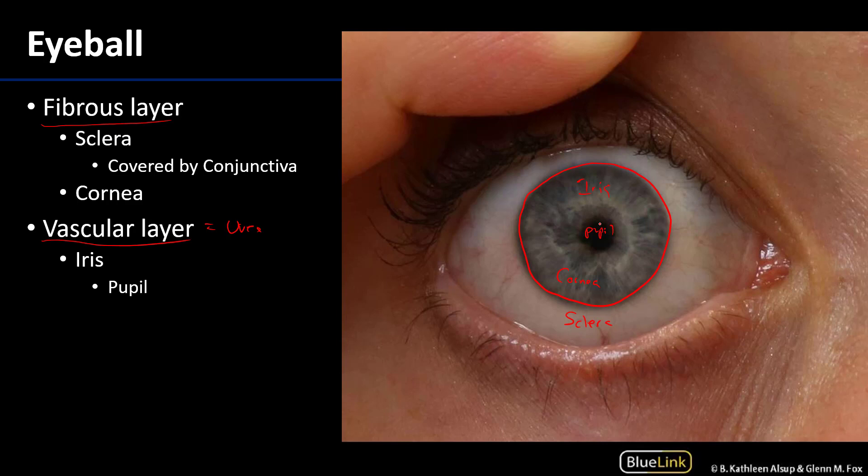The sclera serves as an attachment site or anchor for the various muscles of the eye — the extrinsic or extraocular muscles, as well as the intrinsic muscles of the eye. The cornea is less distributed over the eye, accounting for about 10% or less.